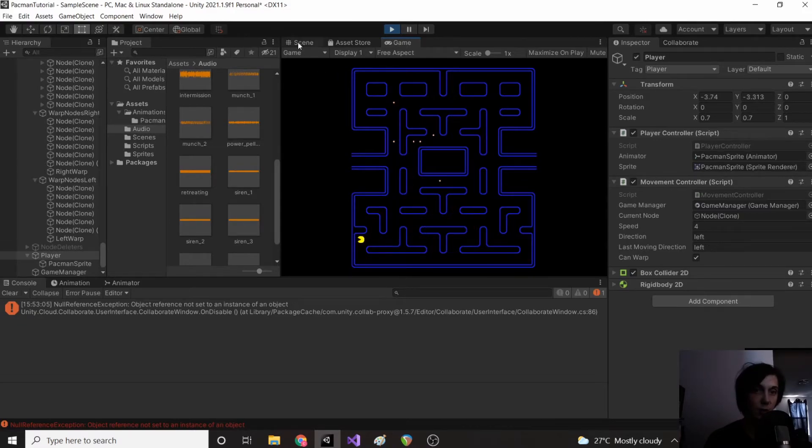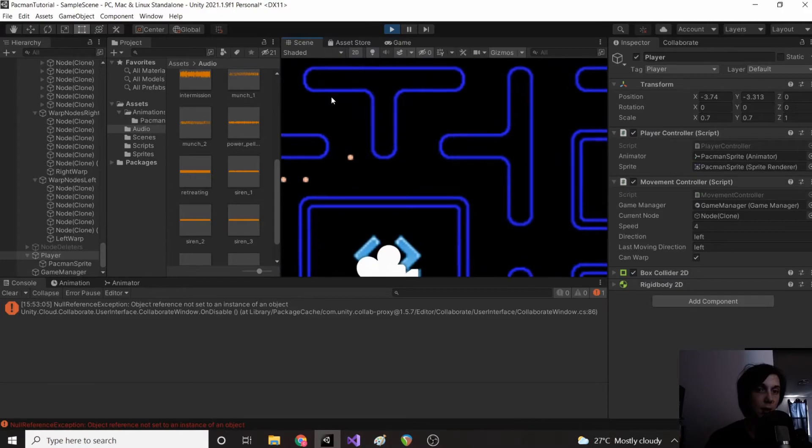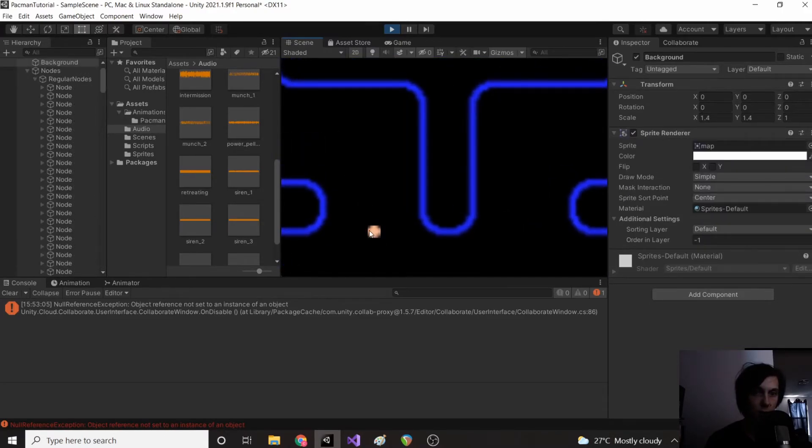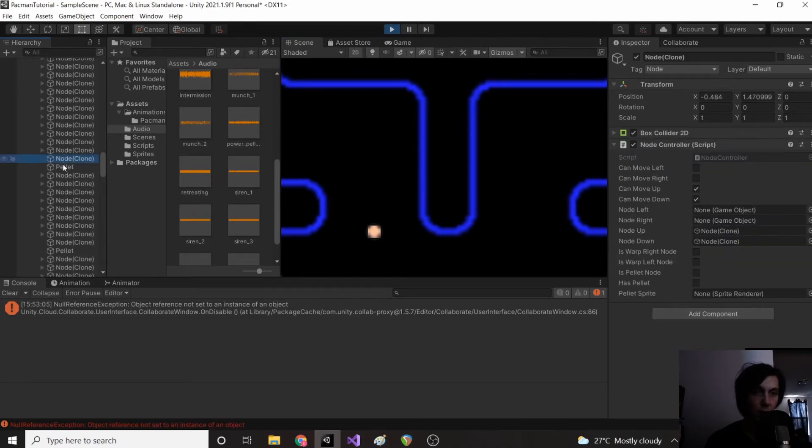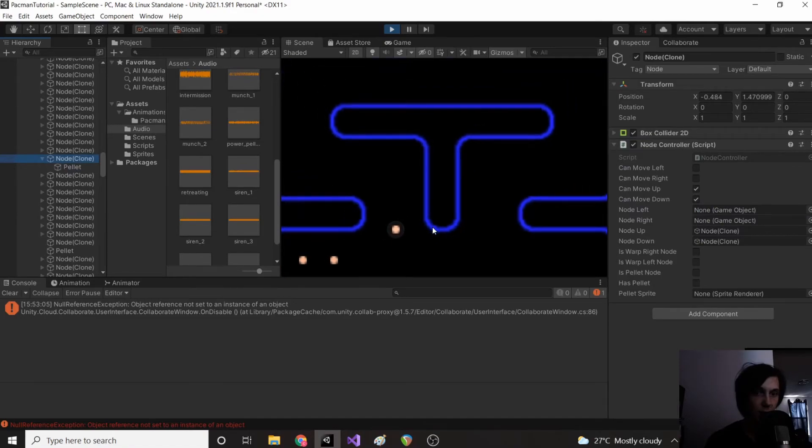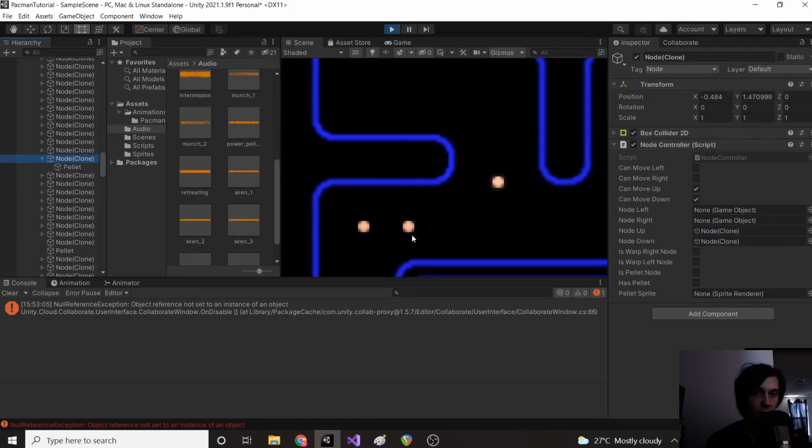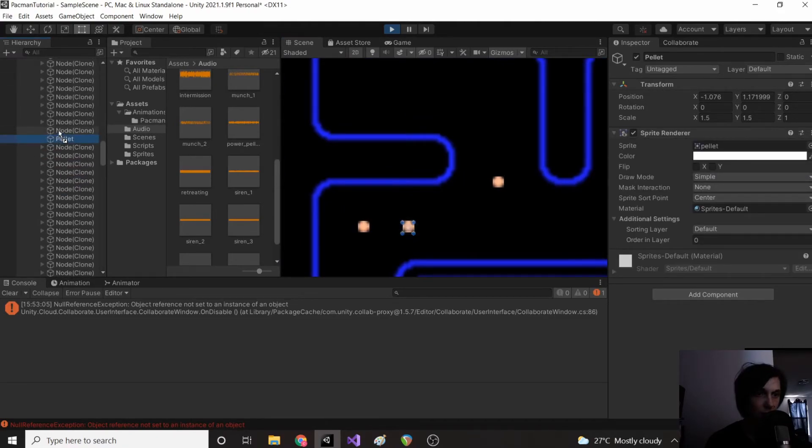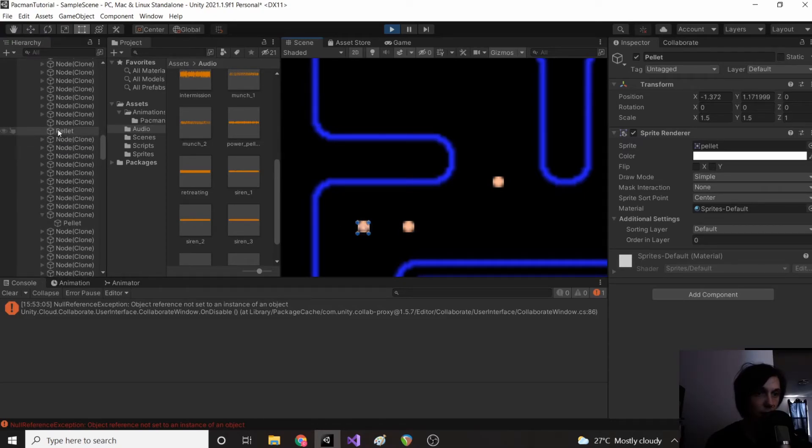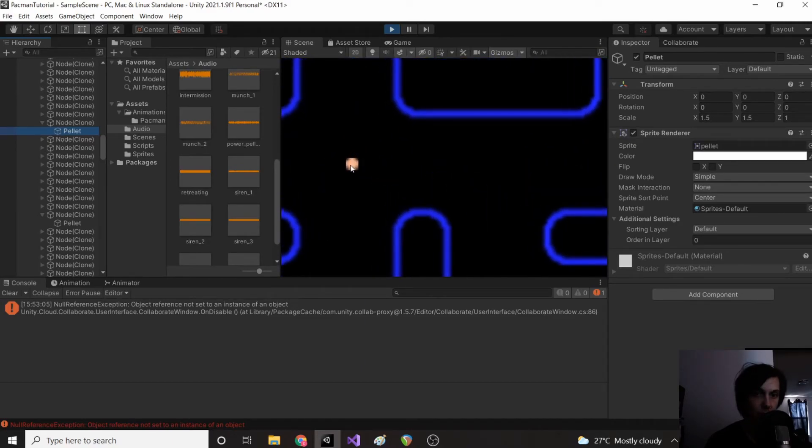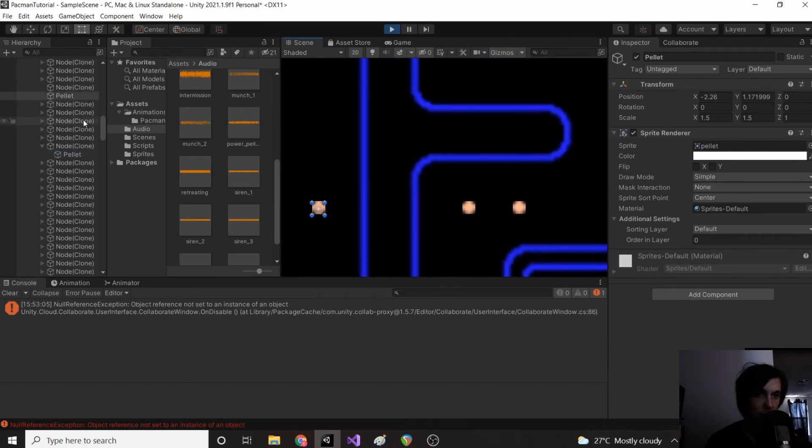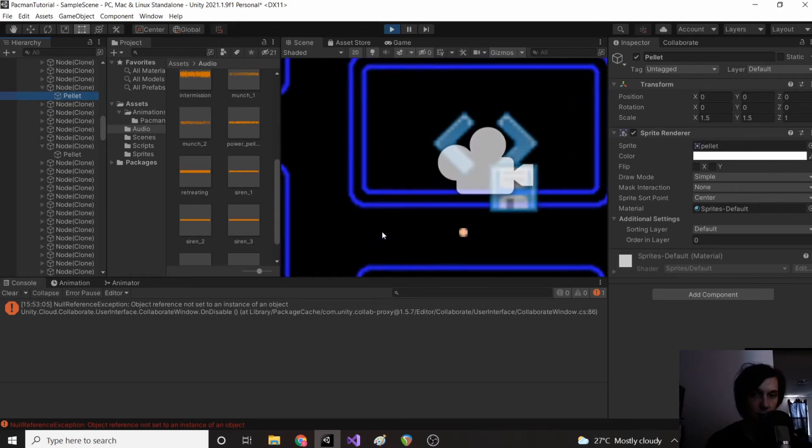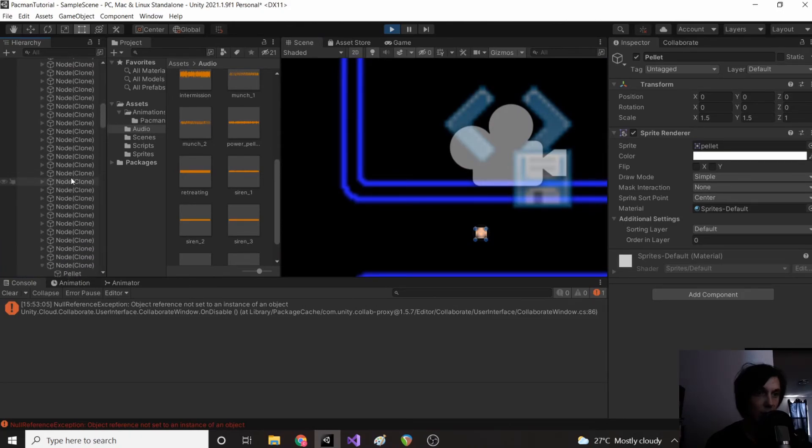So the solution is actually really simple. At some point somehow the pellet came out of the node. So you can see here the pellet is not inside of its node. So if we take our pellet and drag it into the node, that should automatically fix it. So I'm just going to do that for all of these. Drag the pellet into the node. Do the same for this one, and then this one.